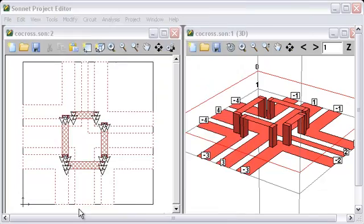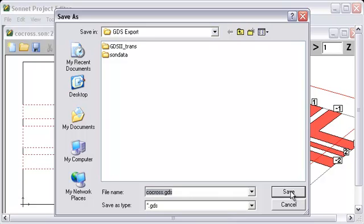Alright. So, now I push next. And it asks us what the name of our GDS file is going to be. Which we are just going to pick the default which is our project name plus .gds.